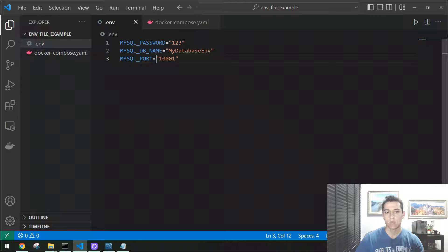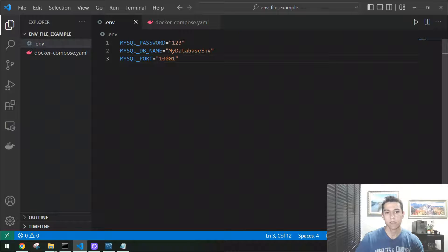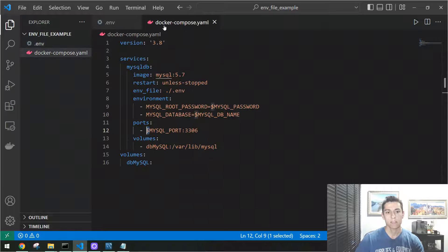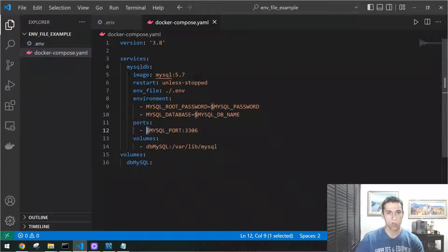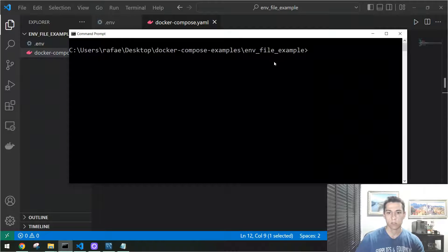Inside the Docker Compose file, once we reference the env file, we can use all variables defined there using the dollar sign in front of them. You can see the dollar sign used here for the password, the database name, and the port. So we no longer need to change anything inside Docker Compose — we just reference the dot env file.